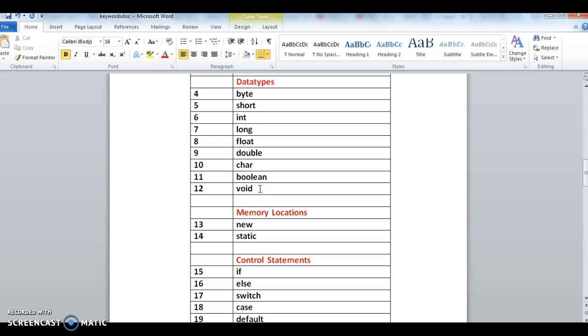Memory locations - new. New keyword is used to create an object. That is the reason it represents memory - an object is represented in memory by using new keyword.